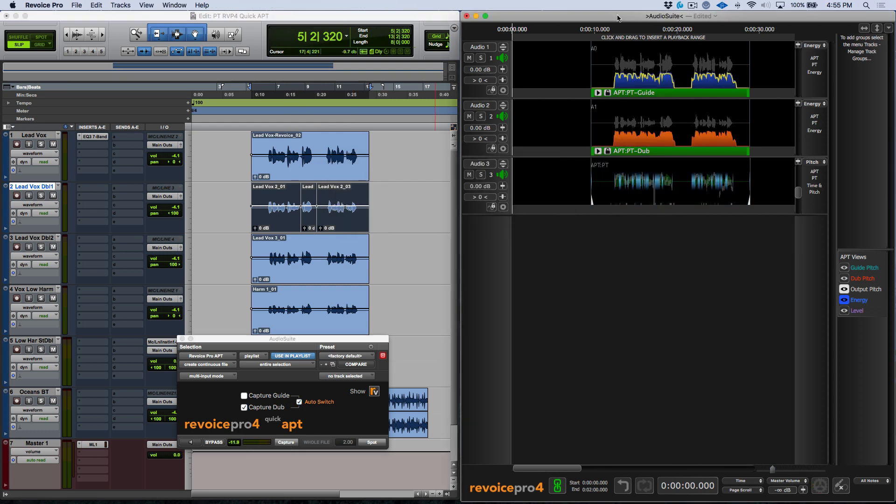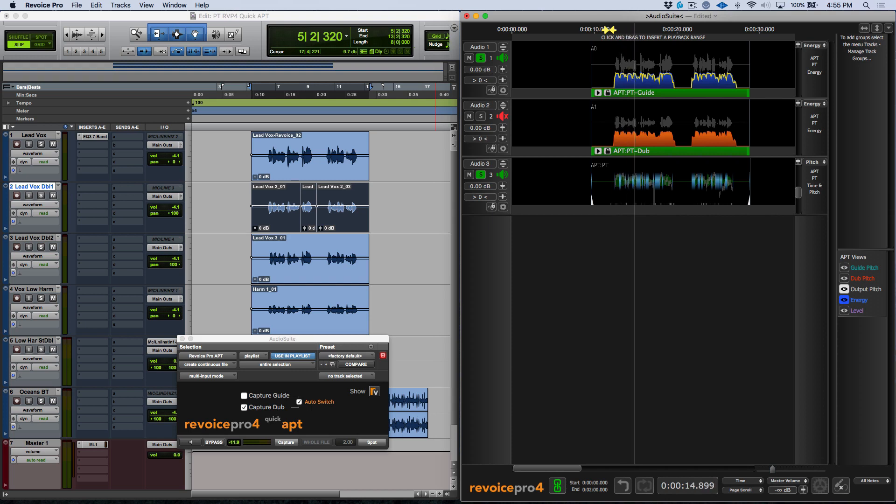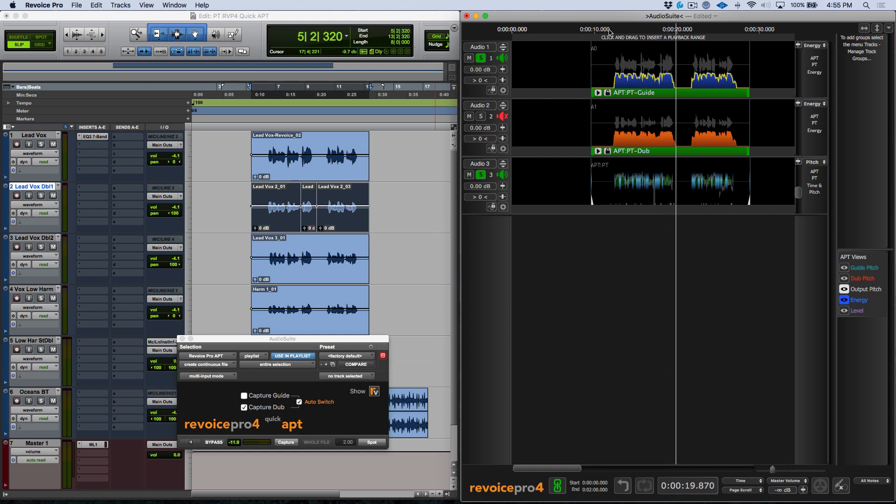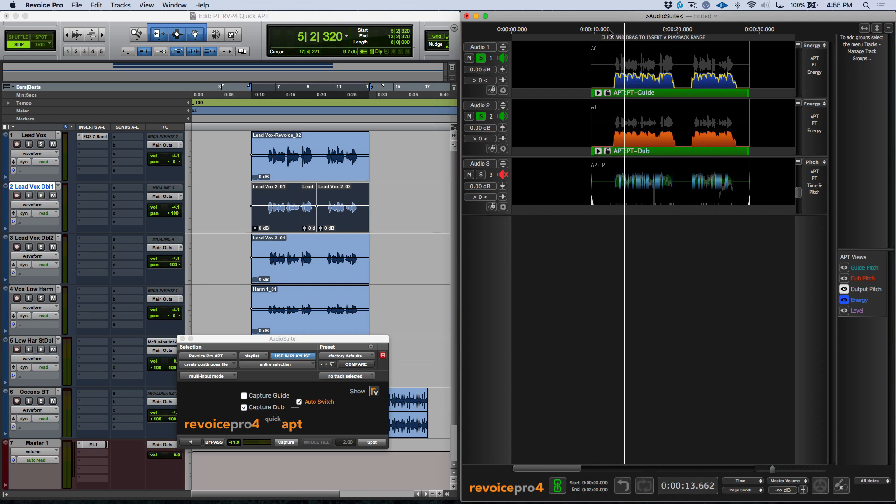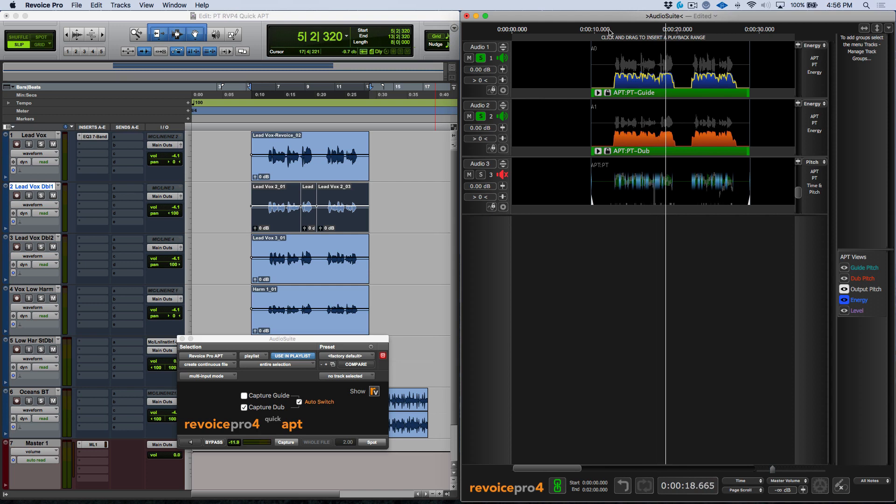If we head into the Revoice Pro screen, click the E key, we can listen back to those results. My heart is an ocean, nothing can save it, nothing at all. Okay, just as a reminder to the way this started off. My heart is an ocean, nothing can save it, nothing at all.